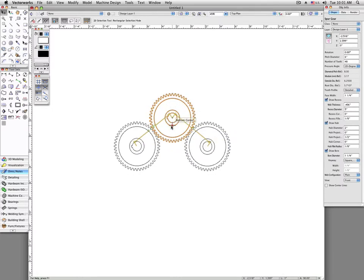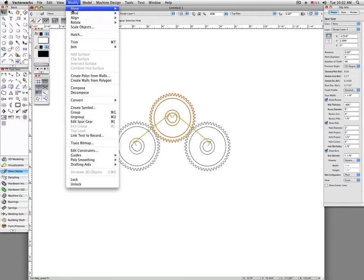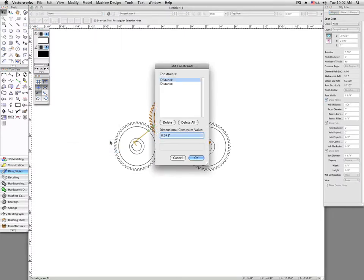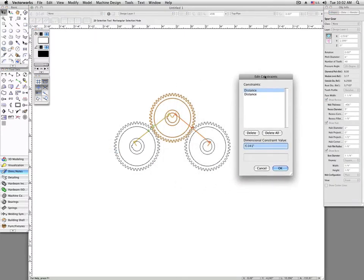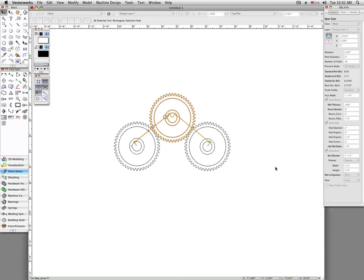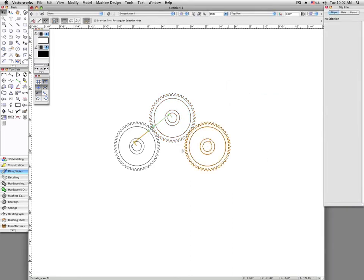If we wish to delete or remove this constraint, we can go to Modify and then Edit Constraints. You'll see here that this lights up, and you can see which constraint you're actually selecting in the Constraints menu. Click on one of these, and we can press Delete, and the constraint is removed.